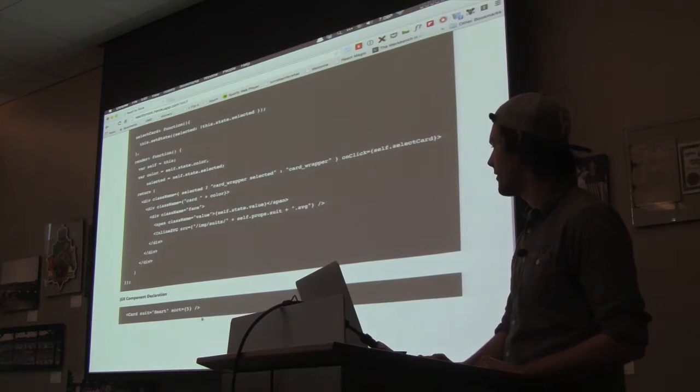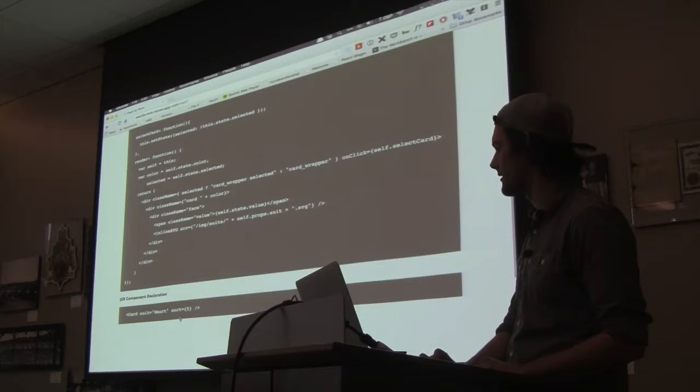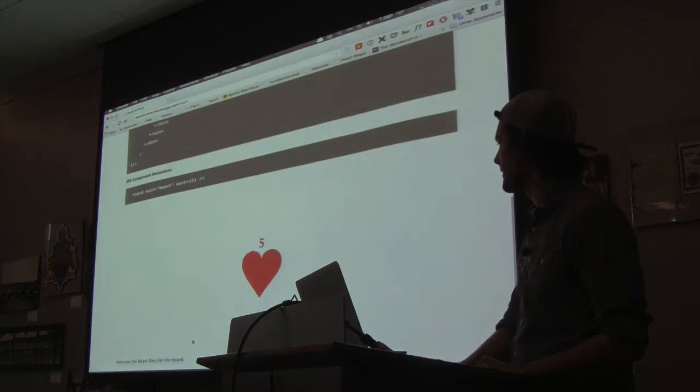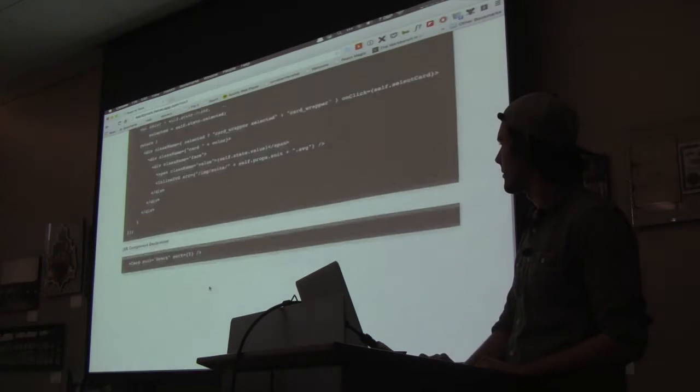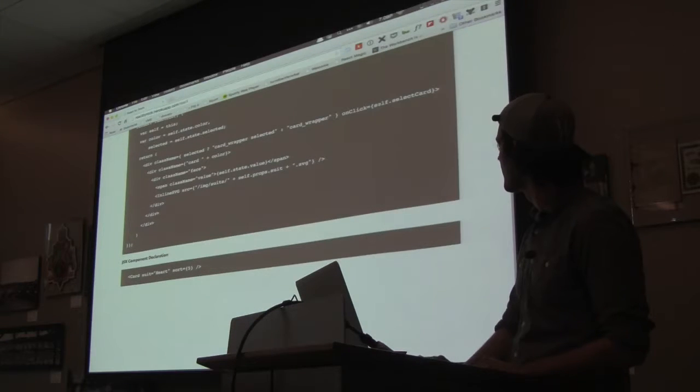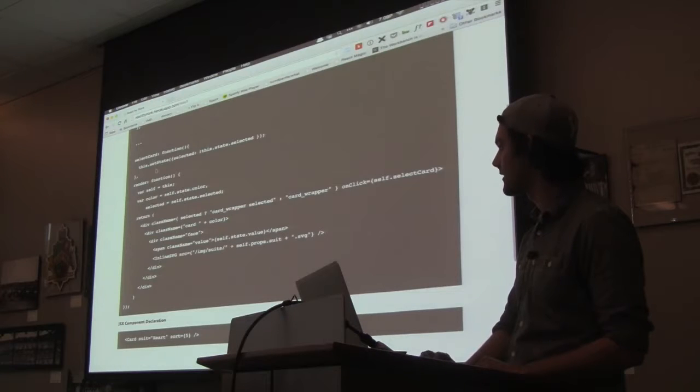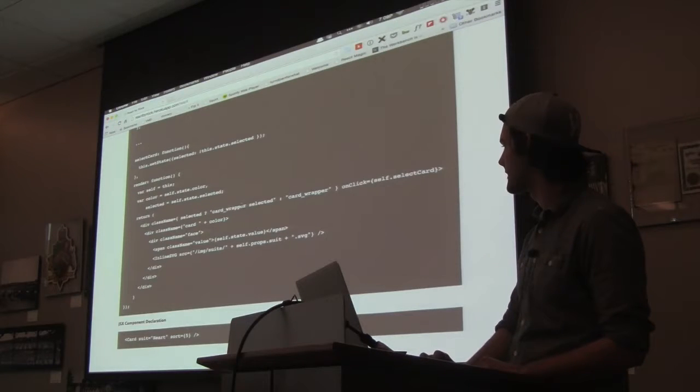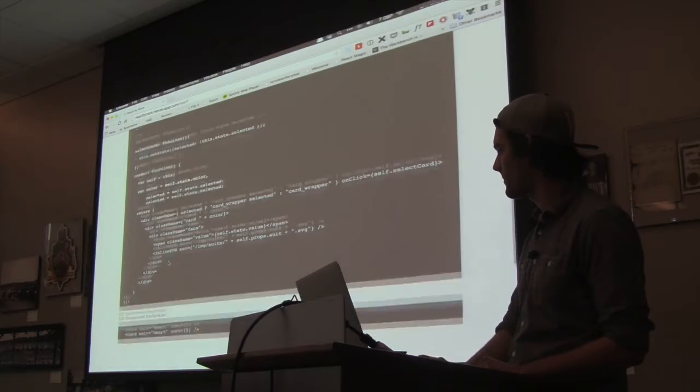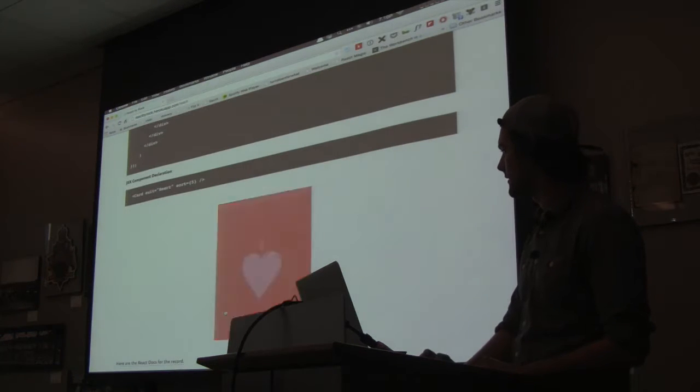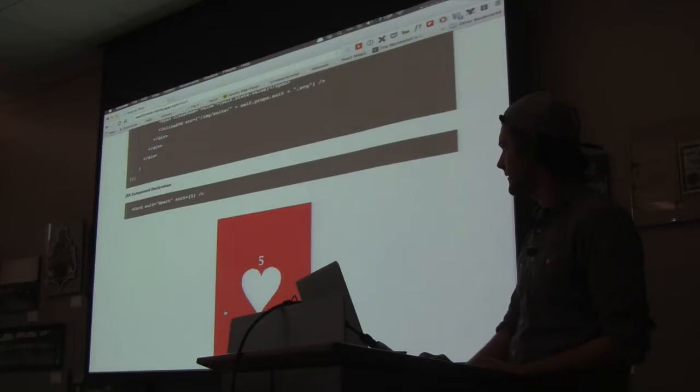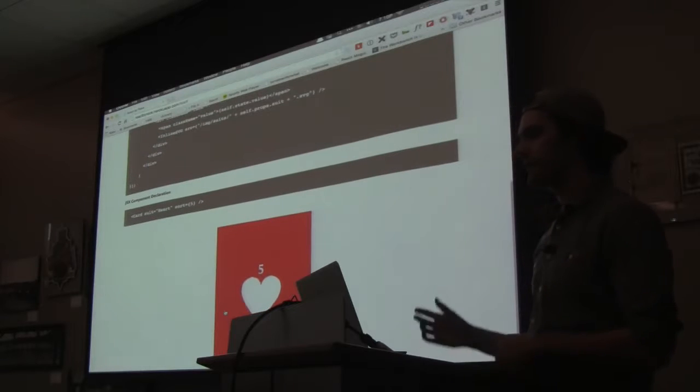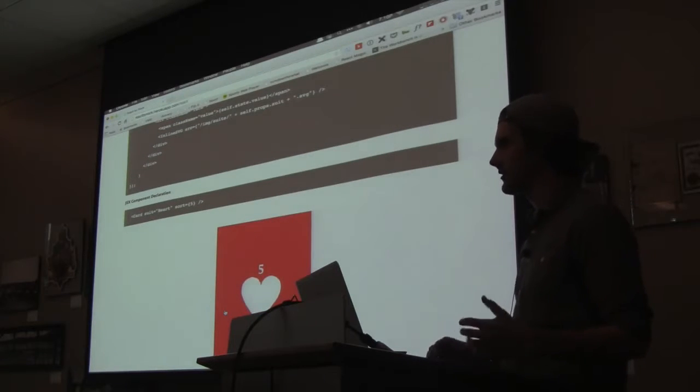So then when you call it, all you have to do is say something like, I want the card of suit heart number five. And then it'll render out this card. And then what I have is an attached click handler that calls the function select card to toggle it. And then it'll put a selected class on the DOM element. So you can click it and it'll change. So that's kind of how data flows through components in React.